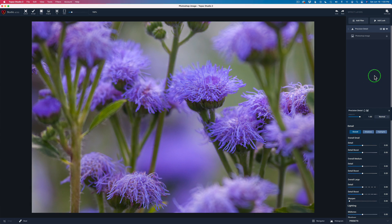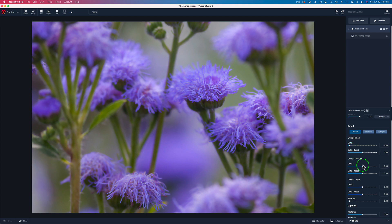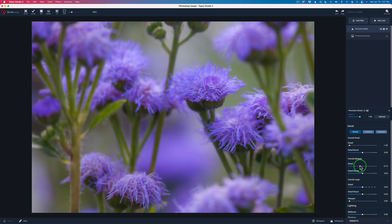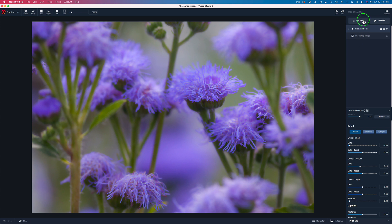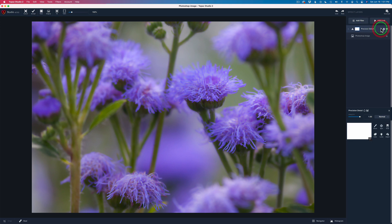Let's add a filter — Precision Detail. The first thing I'm going to do is remove detail. I'm going to use Precision Detail two times — you can stack these filters, which is something I do all the time and can be very effective. I'll work with overall detail. I'm going to take the Small Detail slider all the way to the left — see how soft the image has gotten? Then I'll take the Medium Detail and slide it slightly to the left, looking for that nice dreamy quality. Here's the before and here's the after.